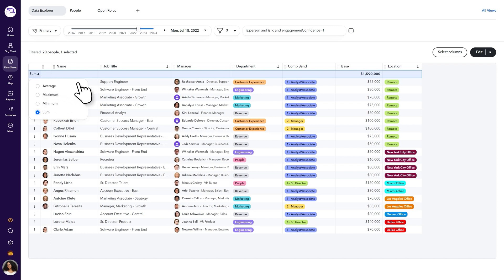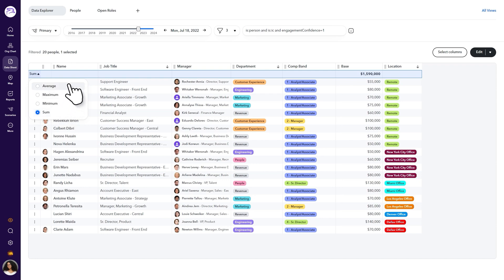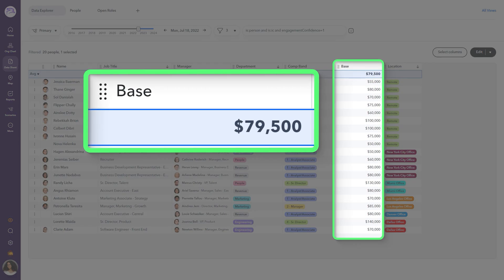Choose from average, maximum, minimum, or sum. For this sample, let's see what the average base compensation is for the employees shown in your data sheet.